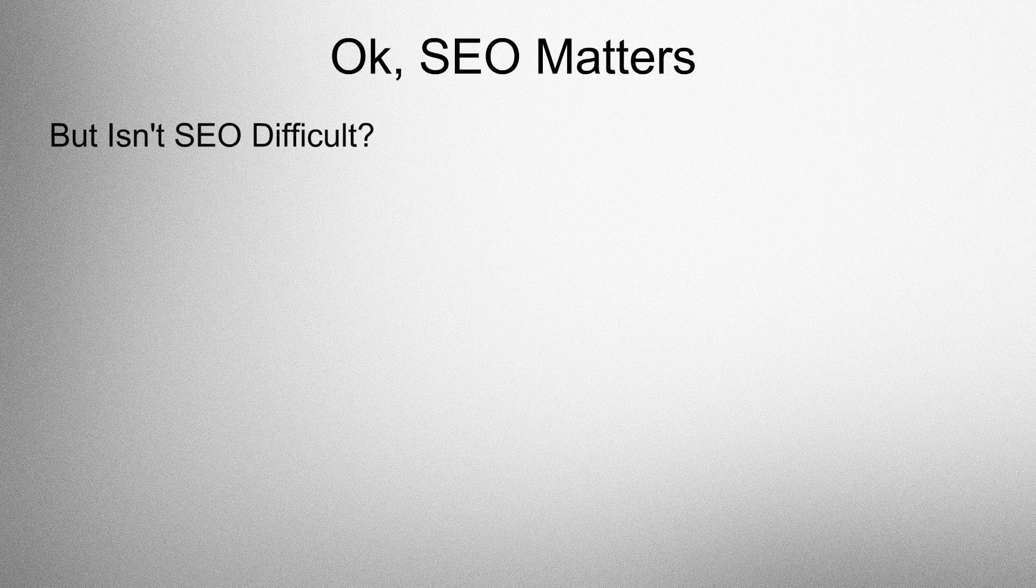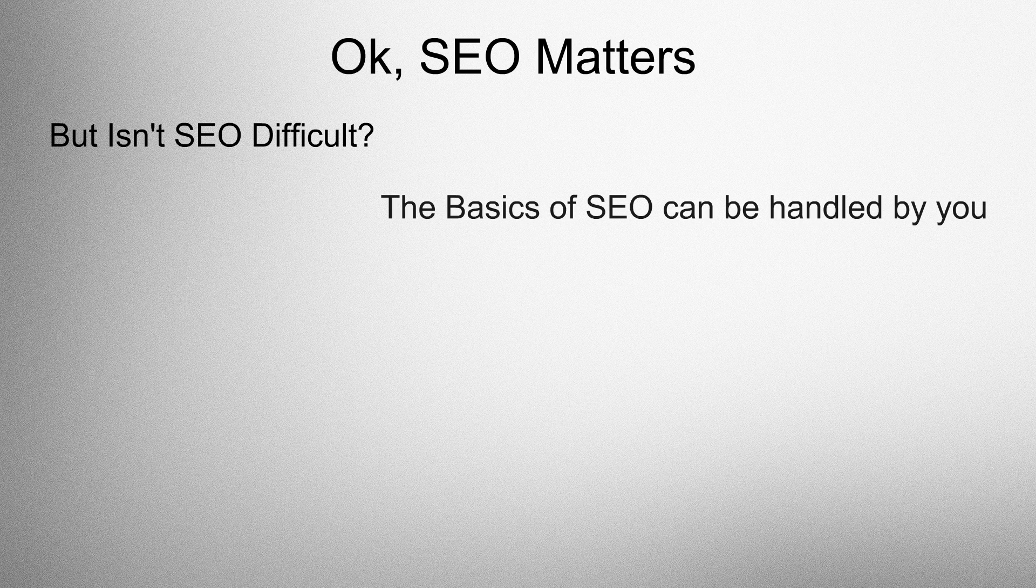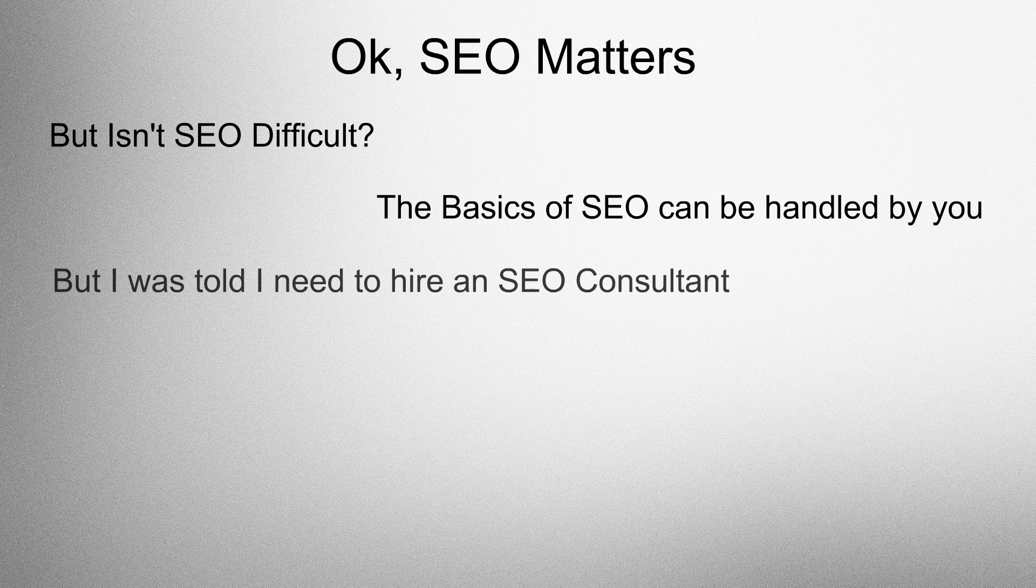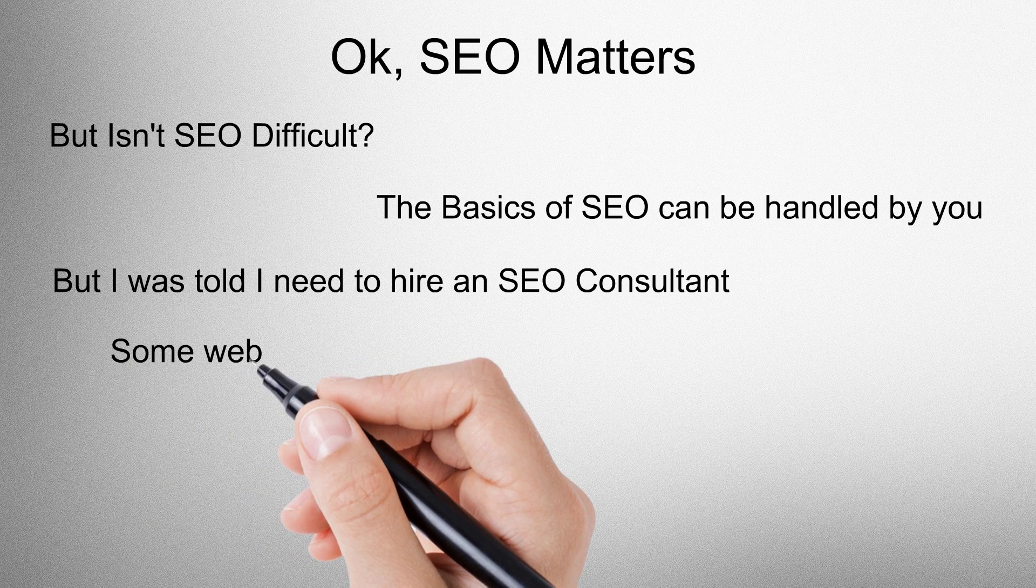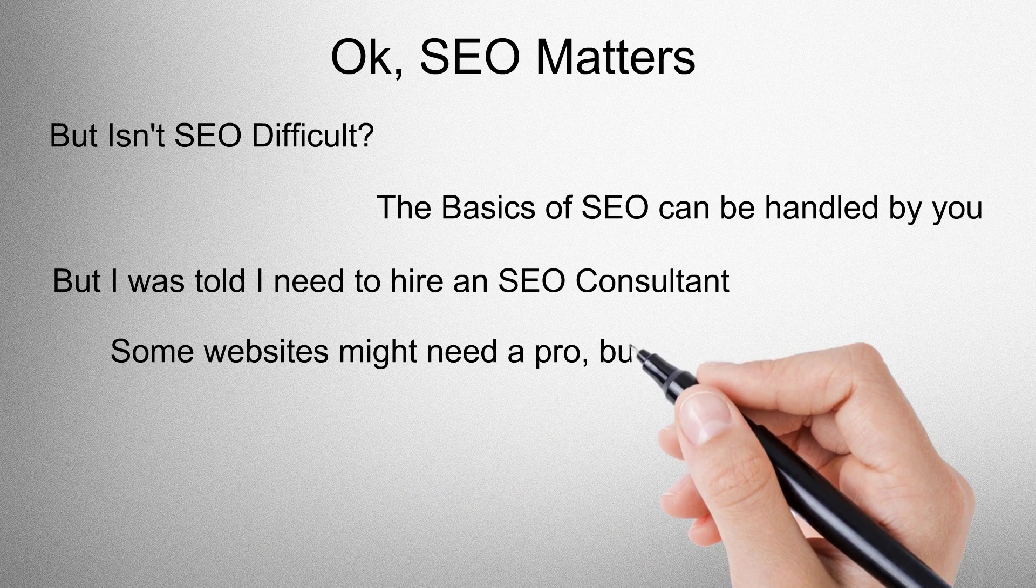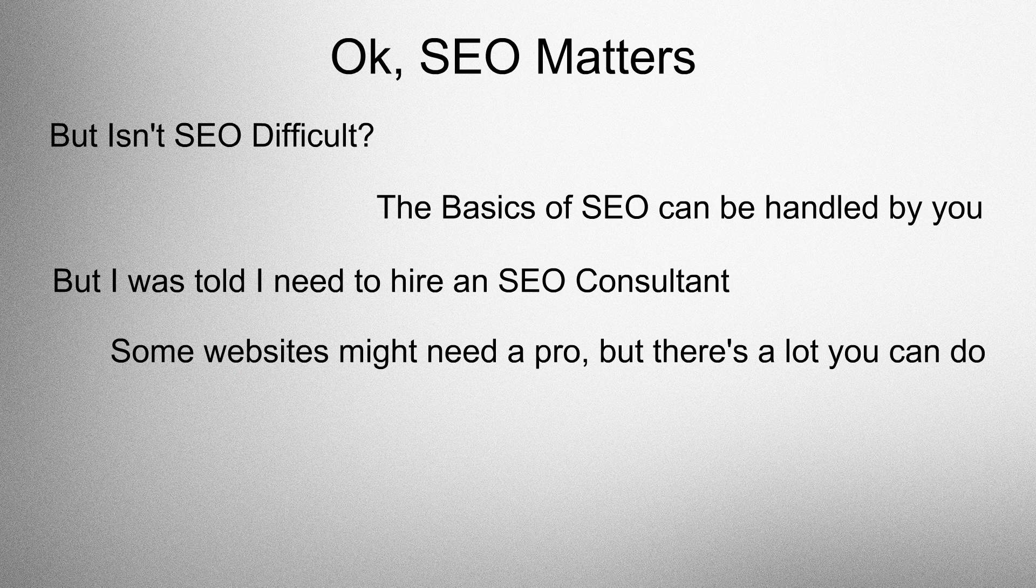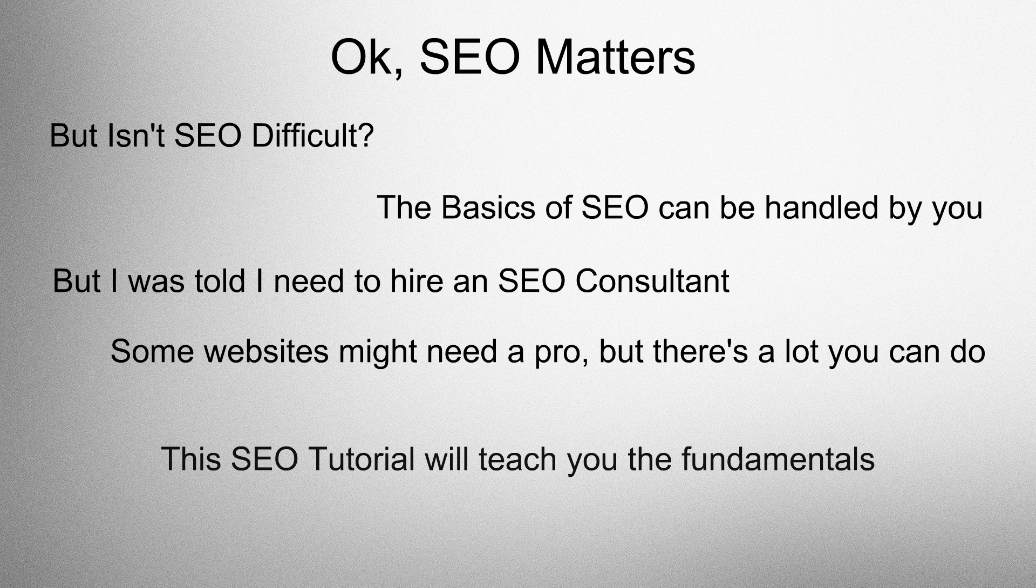But isn't SEO difficult? The basics of SEO can be handled by you. But I was told I need to hire an SEO consultant. Well, some websites might need a pro, but there's a lot you can do. This SEO tutorial will teach you the fundamentals.